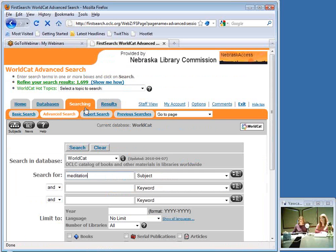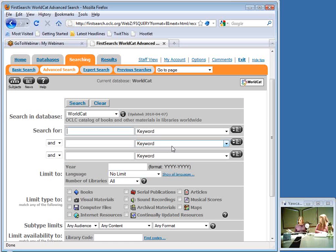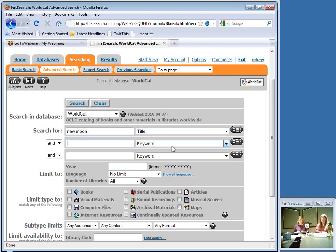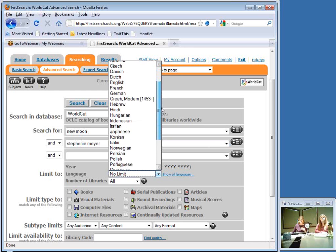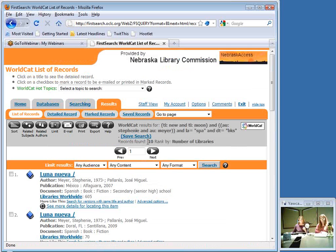I always like to make sure people are aware of the option to limit by language, because we have various populations in Nebraska whose native language is something other than English. You may have people come in saying they want a book but want to read it in their native language. For example, searching for New Moon by Stephanie Meyer with Spanish selected as the language and 'Book' as the document type brings up 10 records — 10 different Spanish language editions.